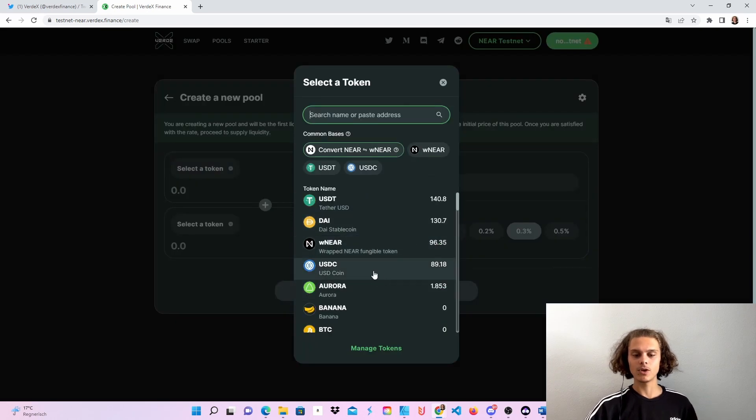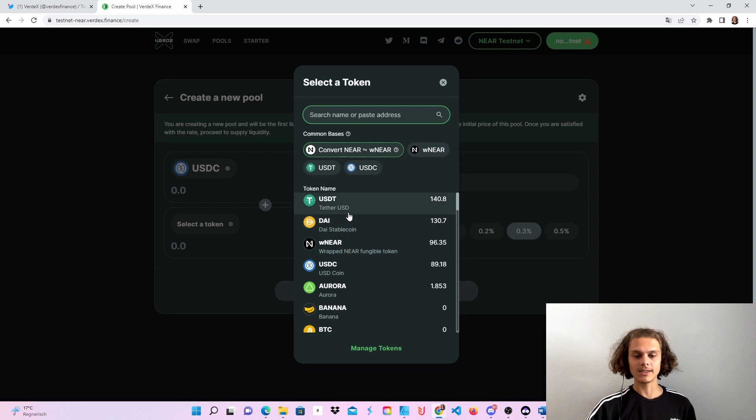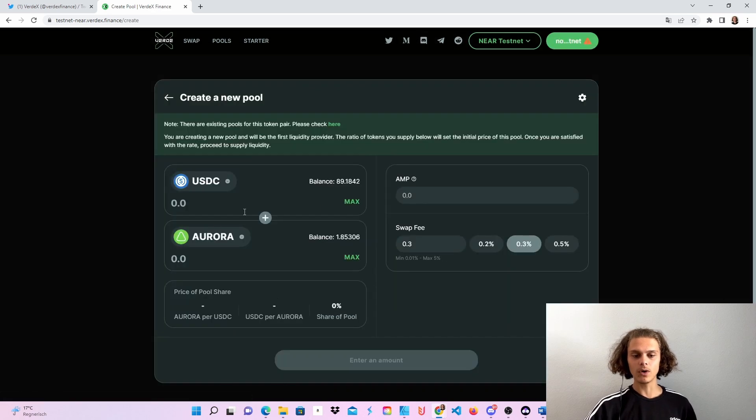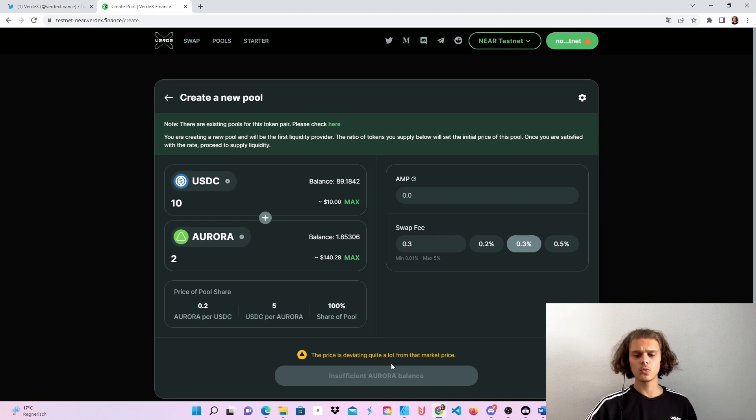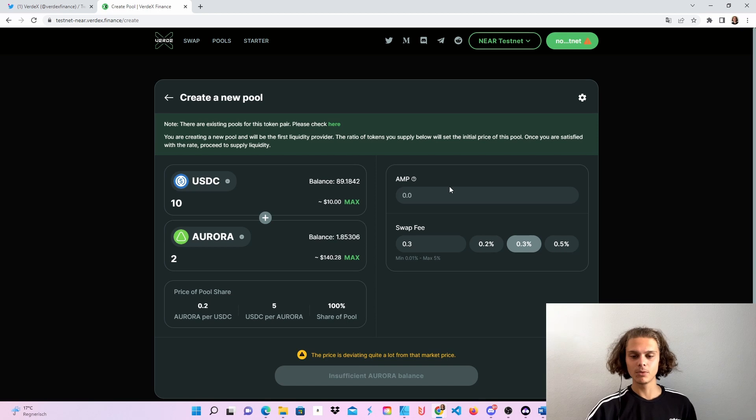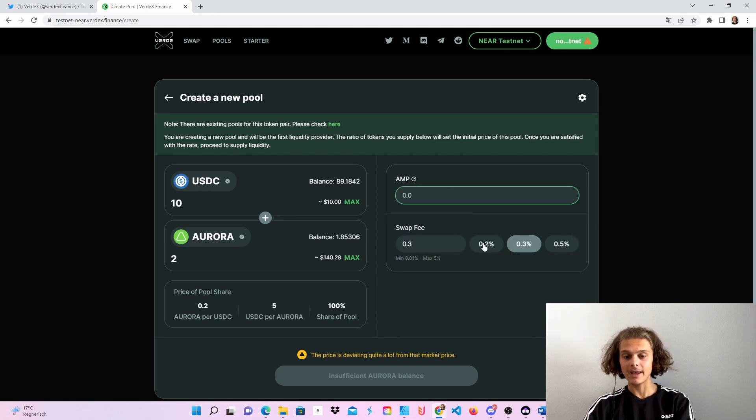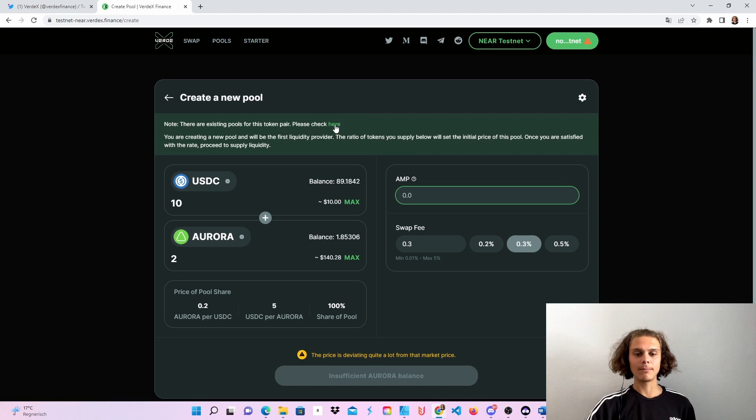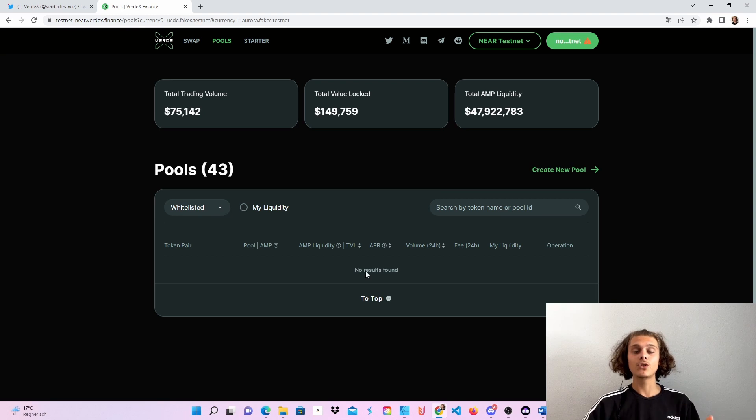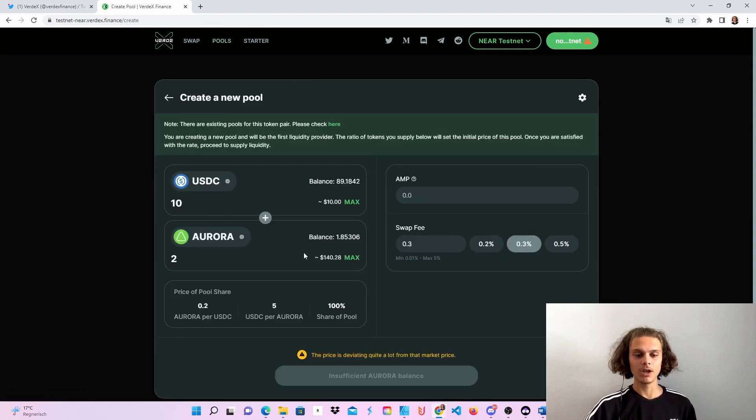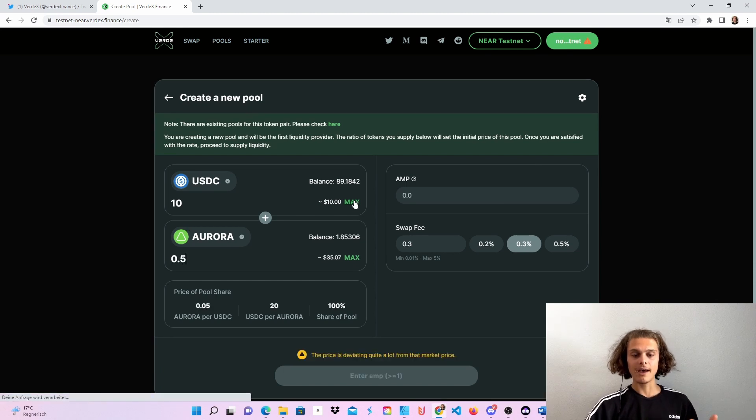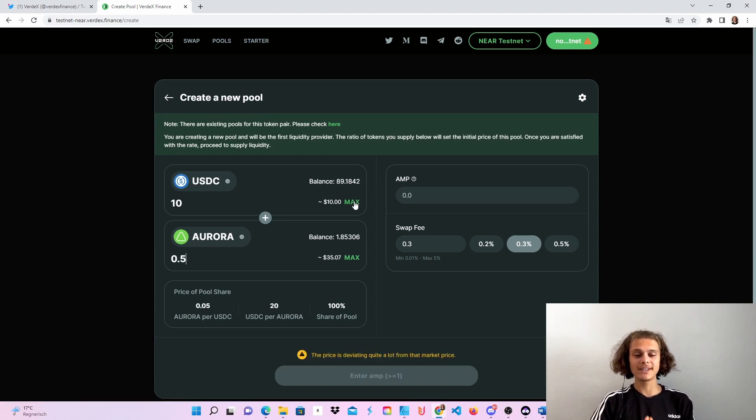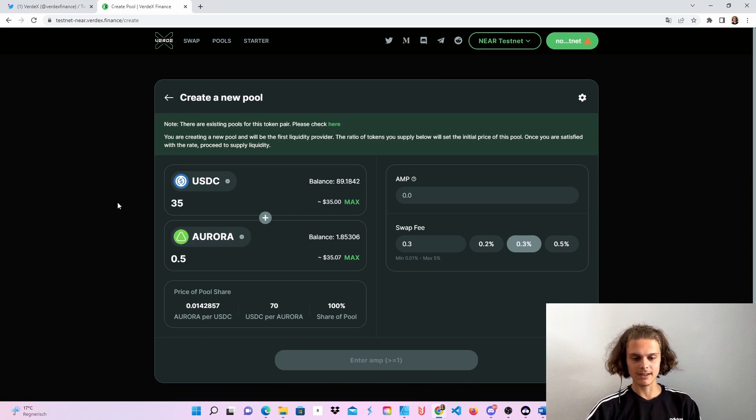Always check which tokens you have. For example, I want to use USDC and also Aurora. Then you can put in the amount. And if it does not work like this, because you don't know how exactly you will have to put in your pool share and the AMP and your swap fee, you can click up on here because this will direct you to the pool of the tokens you chose if there is a pool. So let's say we want to do 0.5. And because I'm too stupid to figure this out exactly, which should work like this.